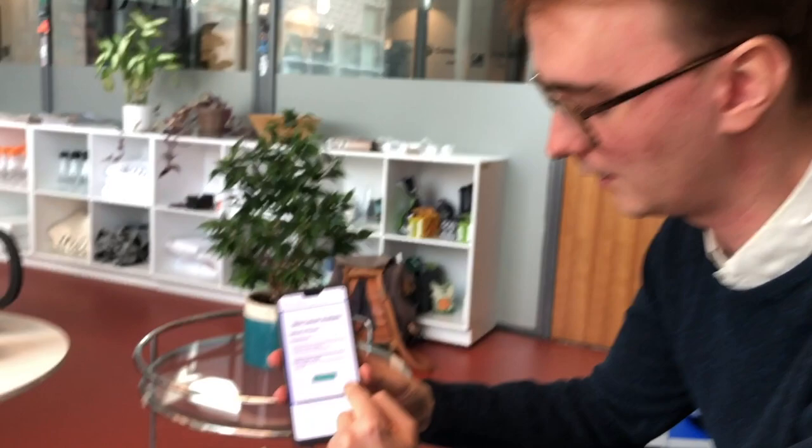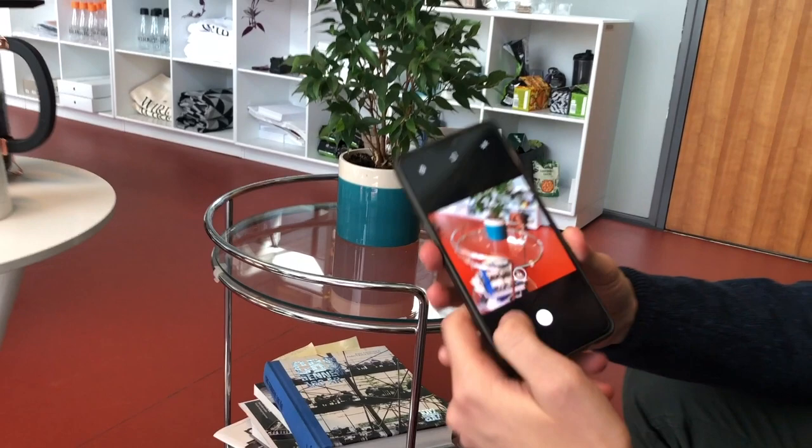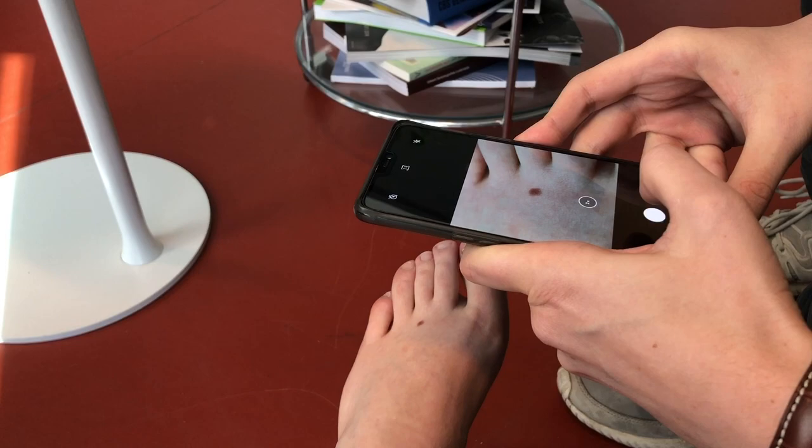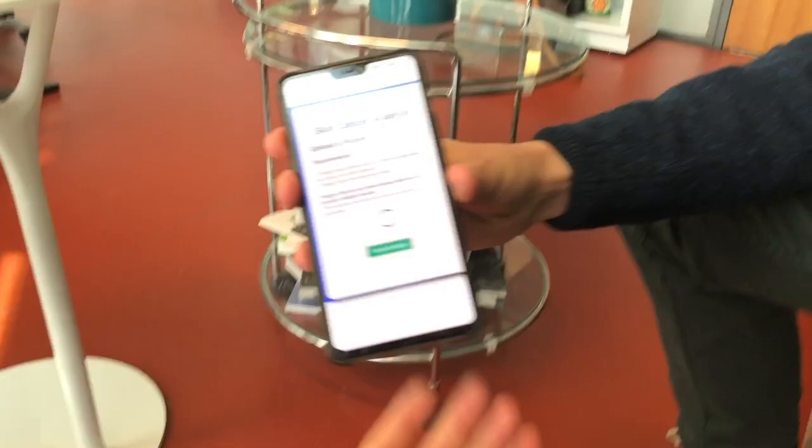You start by clicking 'Upload and Analyze' and then you're prompted to go to your camera. You access the camera, choose the skin lesion, snap a picture, and click OK.